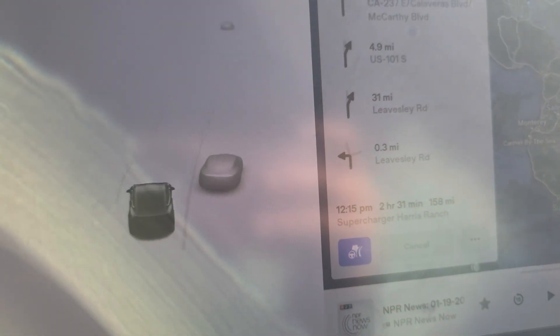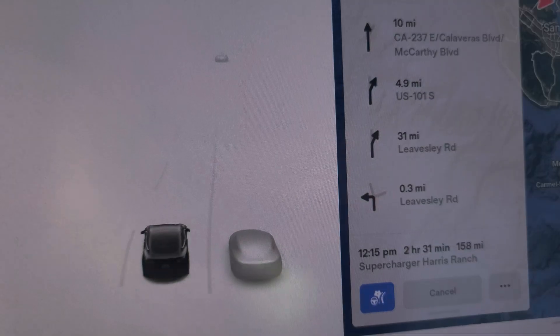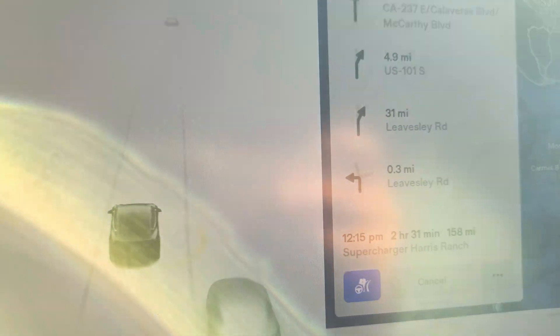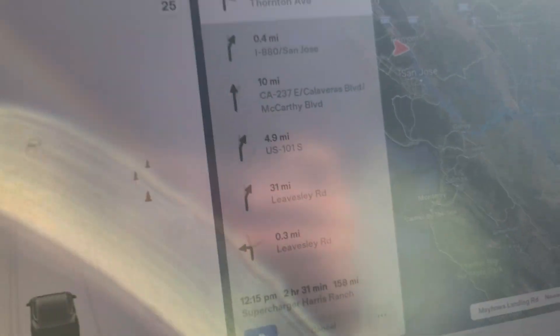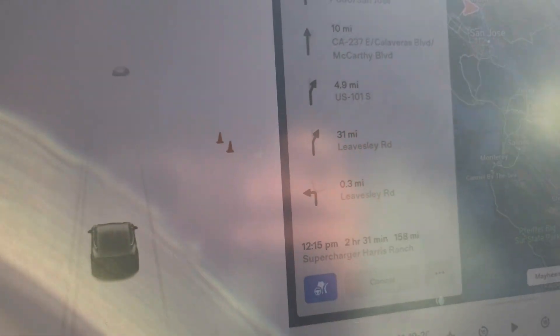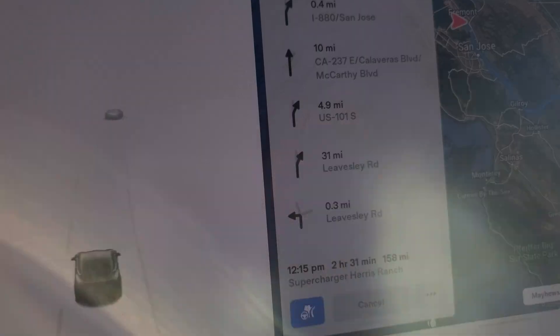That option will only show up if you have a navigation destination set. If you don't have one set, it's not going to appear, because it's part of the navigation steps, instructions, and path.